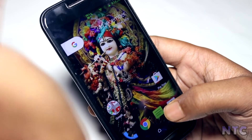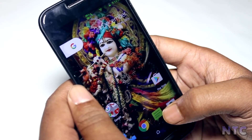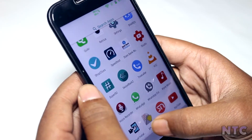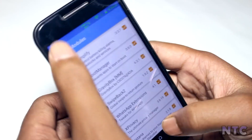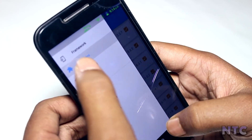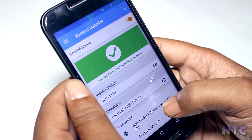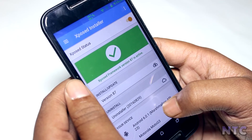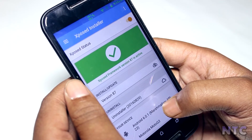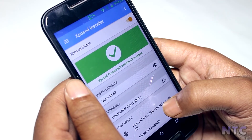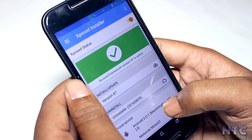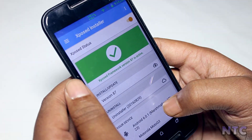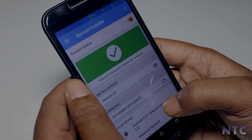So guys, these were my top picks for Xposed modules. There are many more which you can check via the link in the description below. That's it for this video guys — if you like this video, give it a thumbs up and also subscribe to my channel for more content like this one. This is Roy signing off, hope to see you in my next video, bye-bye.